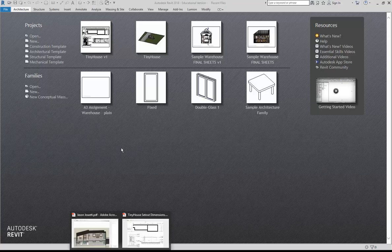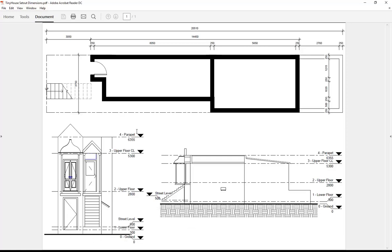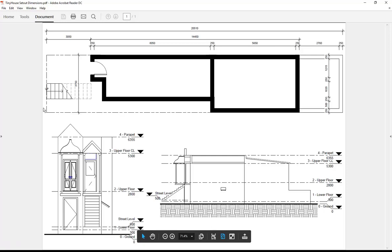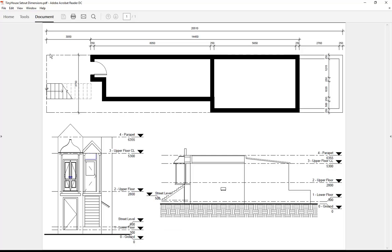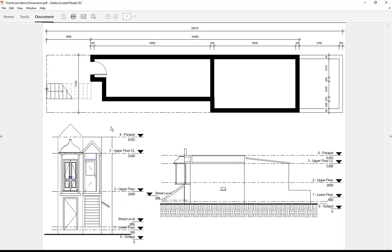I want to begin this new project using the dimensions we've got here to set out this building on this narrow site. Beginning with the property dimensions or the property boundary, we can then set out the walls from that boundary to establish the plan dimensions, and just as importantly set up the levels to establish our heights, again working from that boundary.